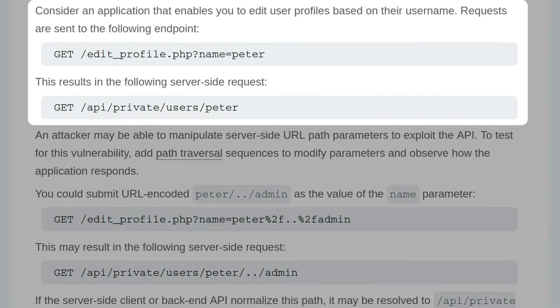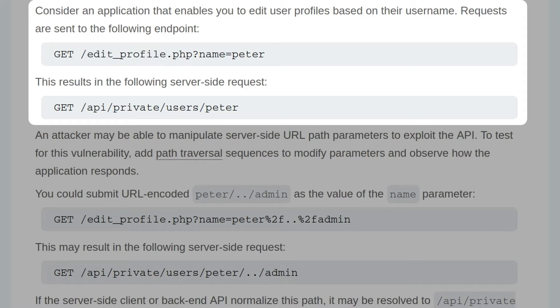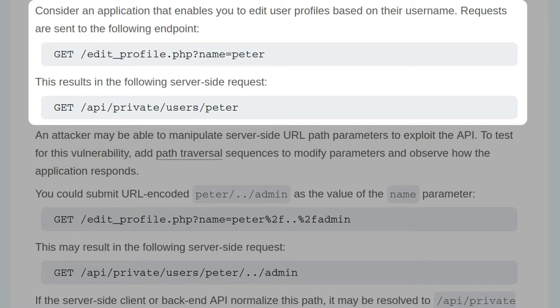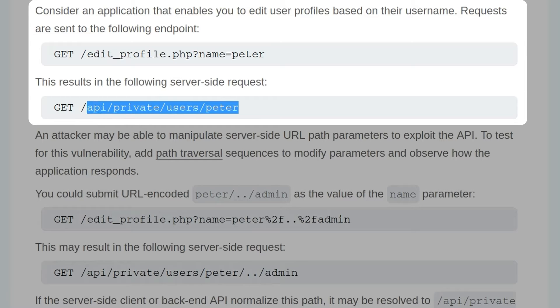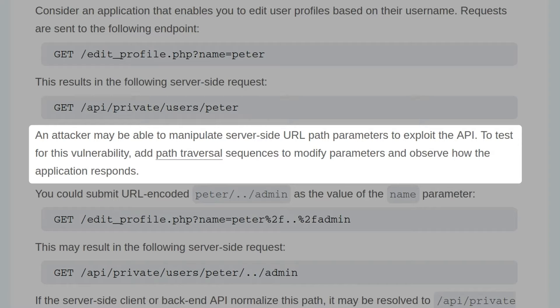Consider an application that enables you to edit user profiles based on their username. Requests are sent to the following endpoint: editprofile.php with the name peter being provided as a GET parameter, and this results in the following server-side request, so this is translated into this path. An attacker may be able to manipulate server-side URL path parameters to exploit the API. To test this vulnerability, add path traversal sequences to modify parameters and observe how the application responds.